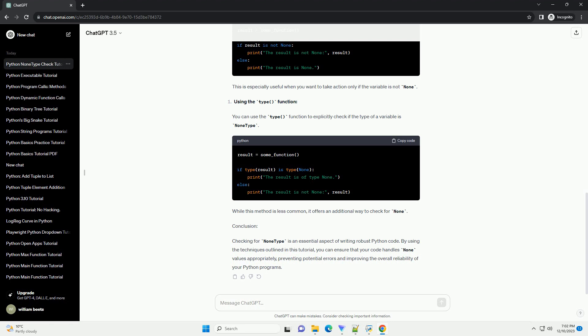Conclusion: Checking for NoneType is an essential aspect of writing robust Python code. By using the techniques outlined in this tutorial, you can ensure that your code handles None values appropriately, preventing potential errors and improving the overall reliability of your Python programs.